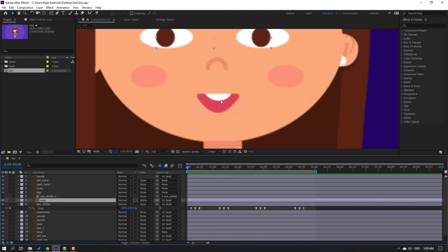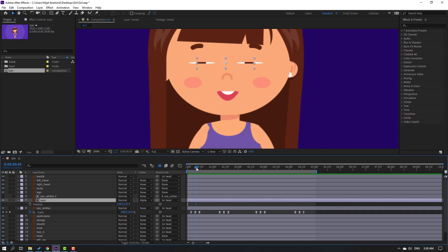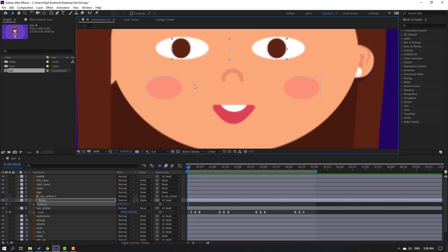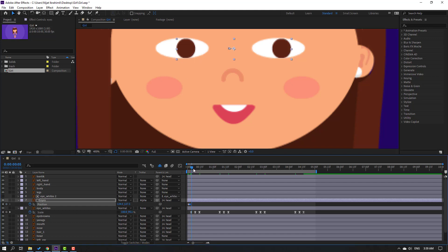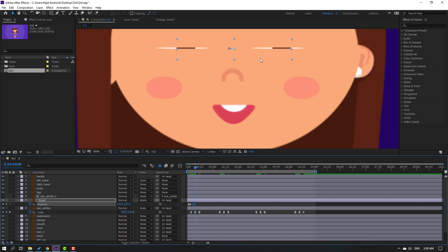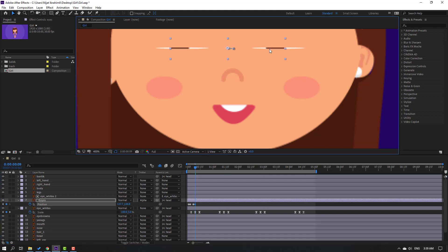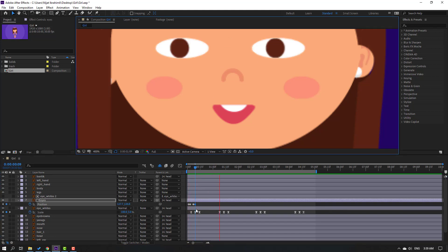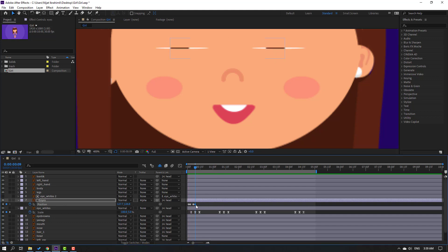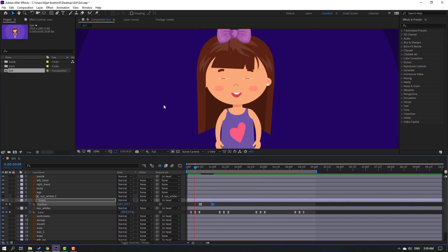Select the eyes layer, press P for position, and make a new position keyframe. Go forward 2 keyframes (1, 2) and move the eyes to the right. Go back to the original frame, make another keyframe, go forward 2 frames, and move the eyes to a different position. Select all keyframes and apply Easy Ease, then move the last two keyframes to the right for timing.